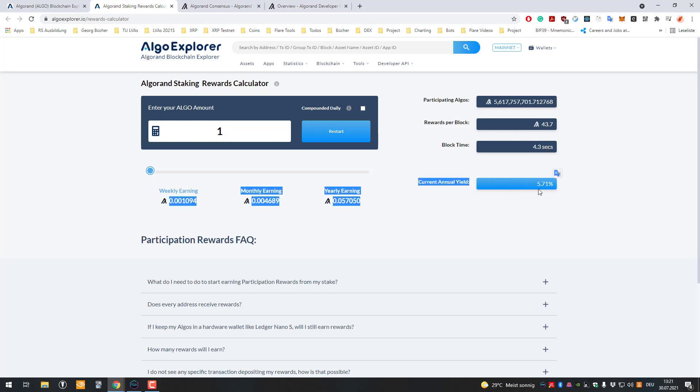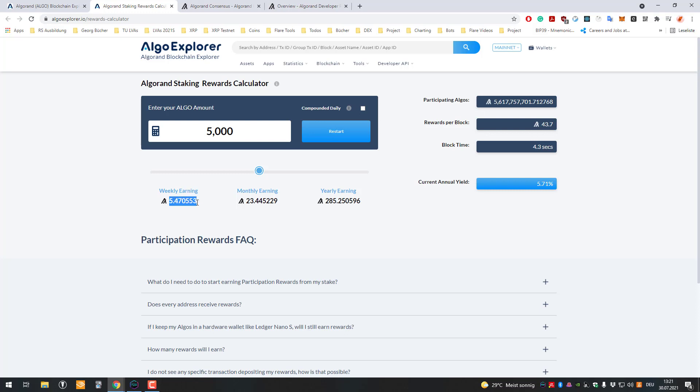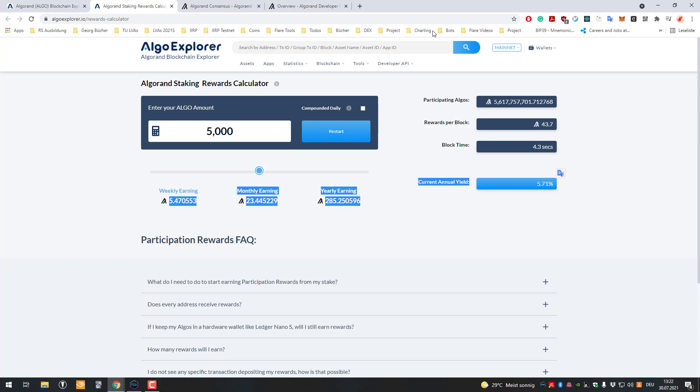We can see here the current APY is 5.71%, which decreases over time. For example, if you have 5,000 Algorand you get on a weekly basis about 5.4 Algorand, and this decreases over time. When I first started, the APY was about 8% or something like that. It's all part of the tokenomics.